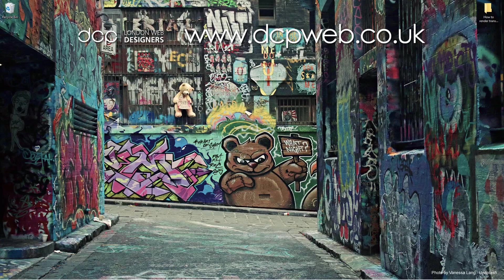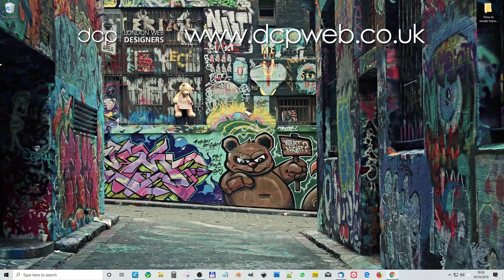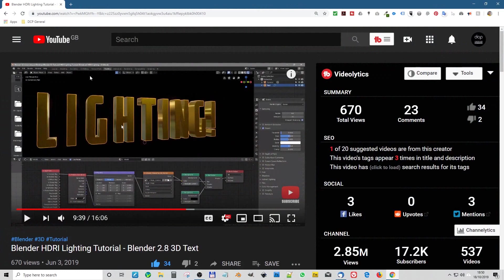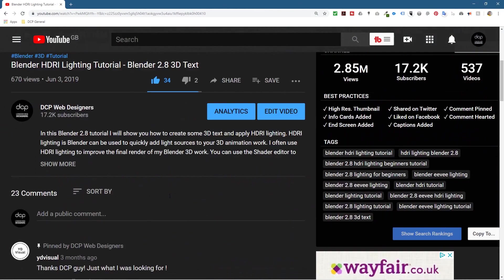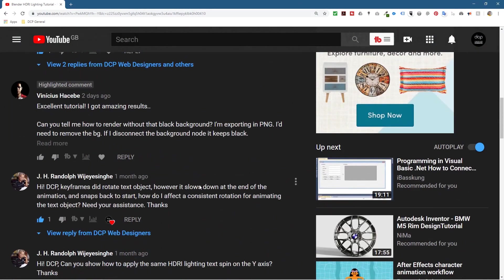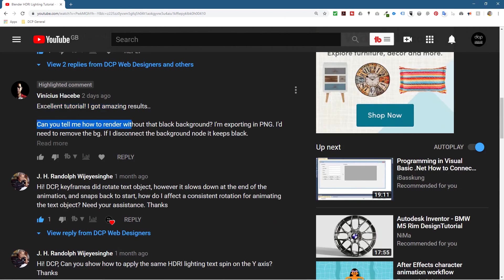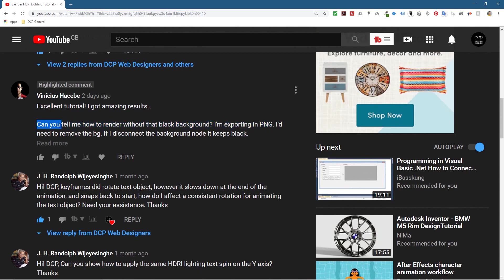Hi and welcome to this DCP Web Blender 2.8 tutorial. I'm just going to open up my web browser. On this particular video I created, there's a comment I want to help this guy out.